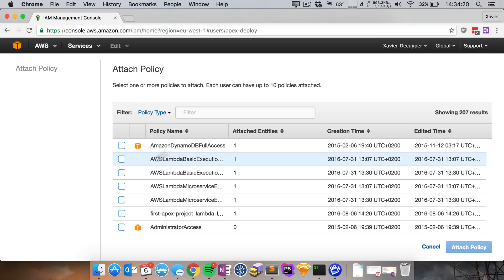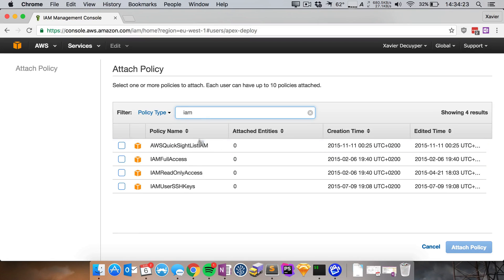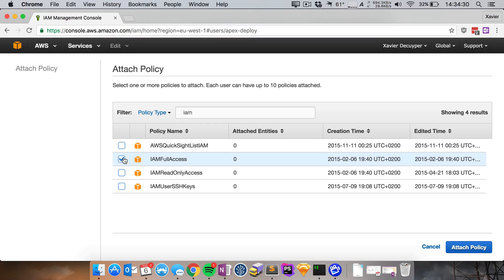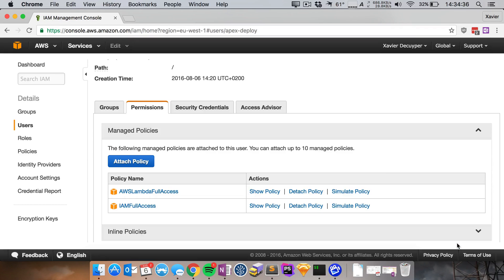So let's attach a new policy. Let's go for IAM and I'm going to give it full access. Again, this is not recommended. This is just for showing you guys how Apex works. So if you want to deploy Apex make sure you lock these rights down. So let's attach this policy and that should be it. So let's now configure Apex.